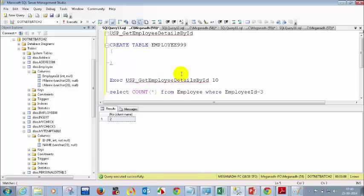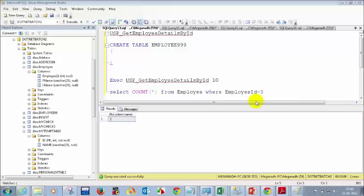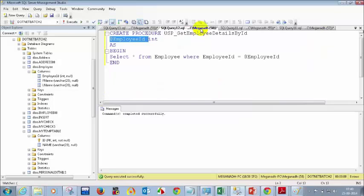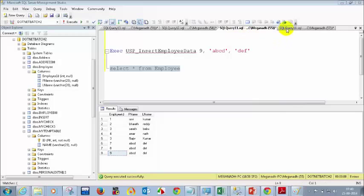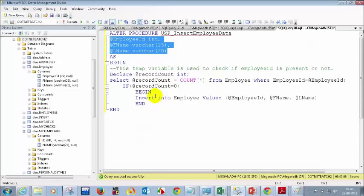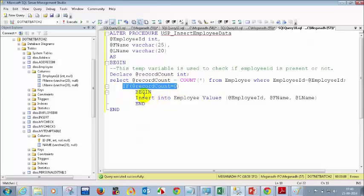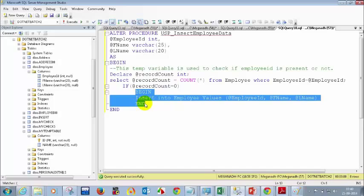Sharmila has a question — let's unmute her. She asks: are BEGIN and END statements only used in stored procedures, or can we use them with any IF condition? Good point. It's good practice to use BEGIN and END with any IF condition. It's like curly braces in C# — in SQL Server we don't have curly braces, so we use BEGIN and END.